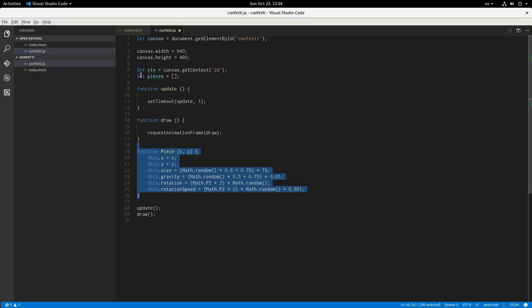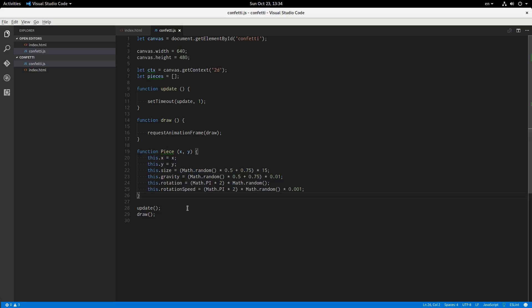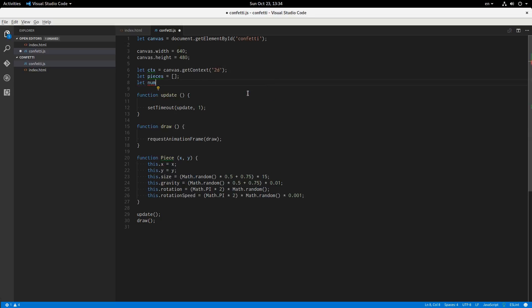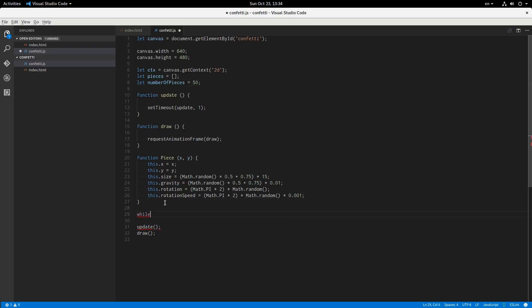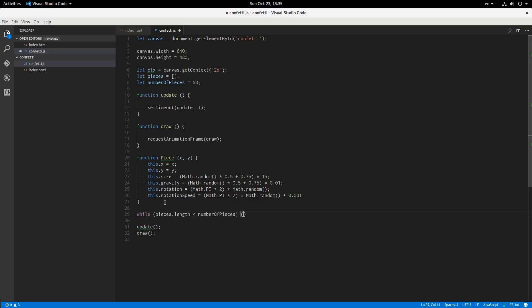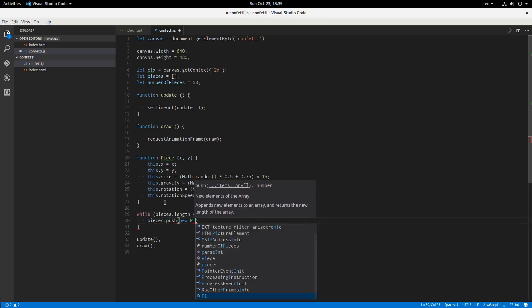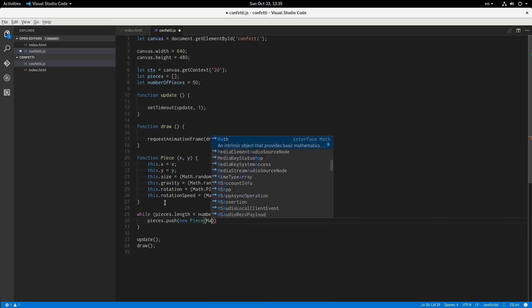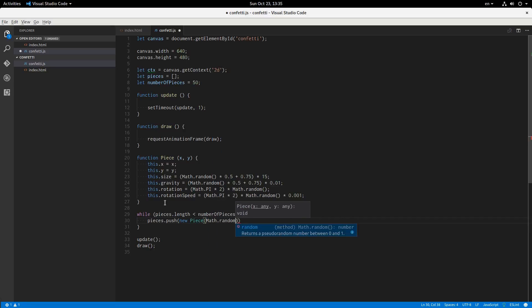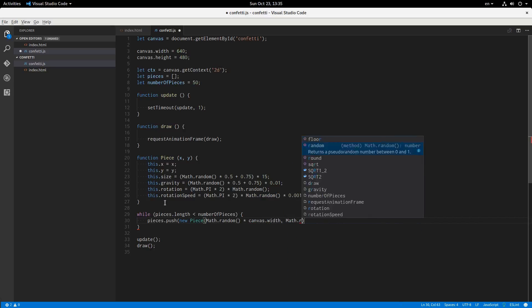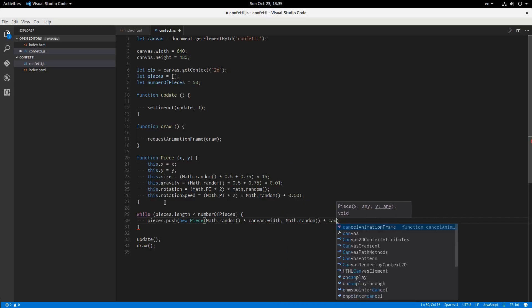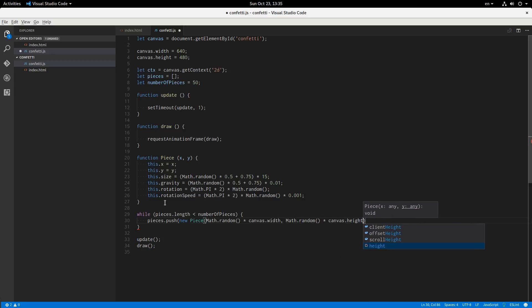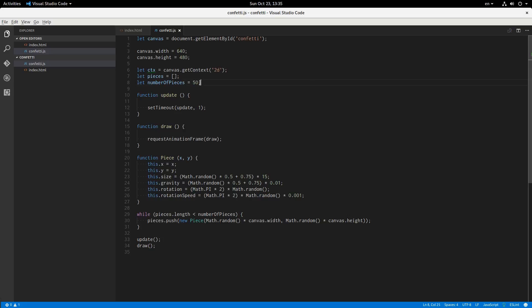Okay. So this array is going to have a whole bunch of pieces in it. So let's fill that array. Initially, let's see how many elements do we want? Let num number of pieces equals, start out with 50, I guess. So while pieces length is less than number of pieces, then we'll add another piece. Pieces dot push new piece. And we're going to give it a random x and y. So math dot random times canvas width and math dot random times canvas height should do the trick. And that'll add 50 pieces to the pieces array.